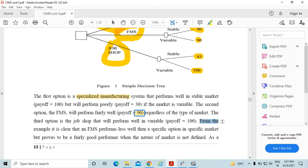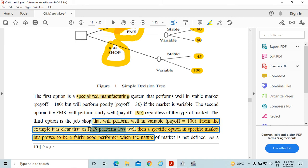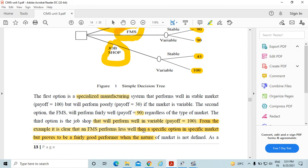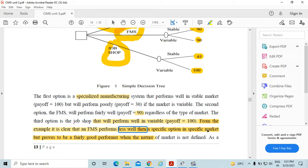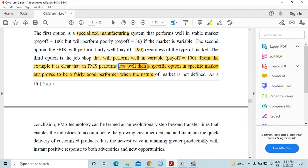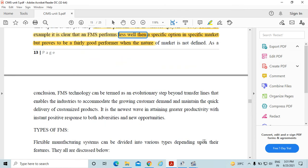From the above example, it is clear that an FMS performs less well than a specific option in a specific market, but proves to be a fairly good performer when the nature of market is not defined, means it works on future plans.